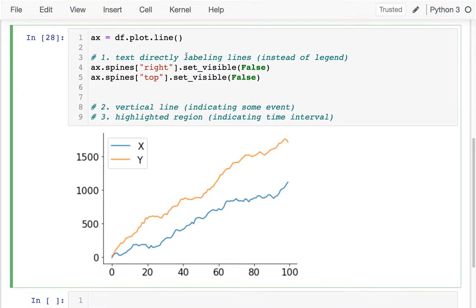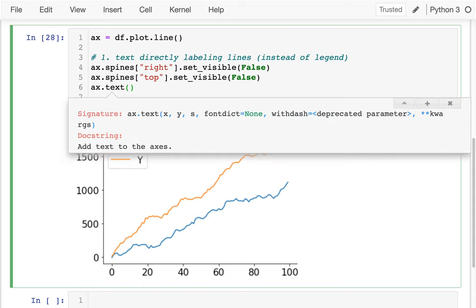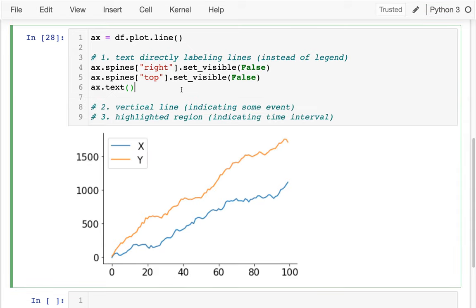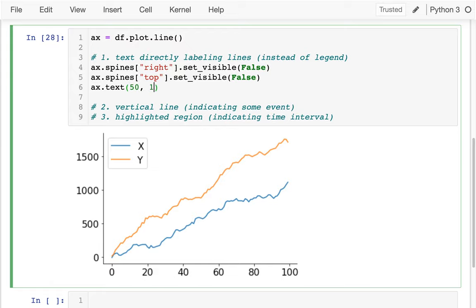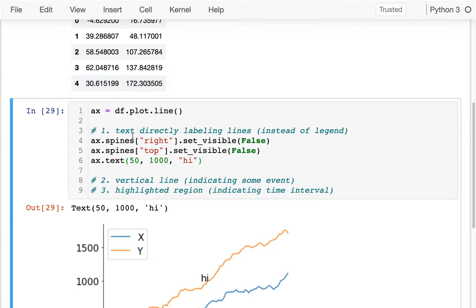What I'd like to do now is actually draw some text on top of here, and the way you draw text is pretty simple. If I have this ax, I can say ax.text. Hitting shift-tab shows me that three things are required: the x position, the y position, and what the text actually says. These coordinates are in terms of the data, so if I wanted it roughly in the center I might try x=50, y=1000, and say 'hi' for starters.